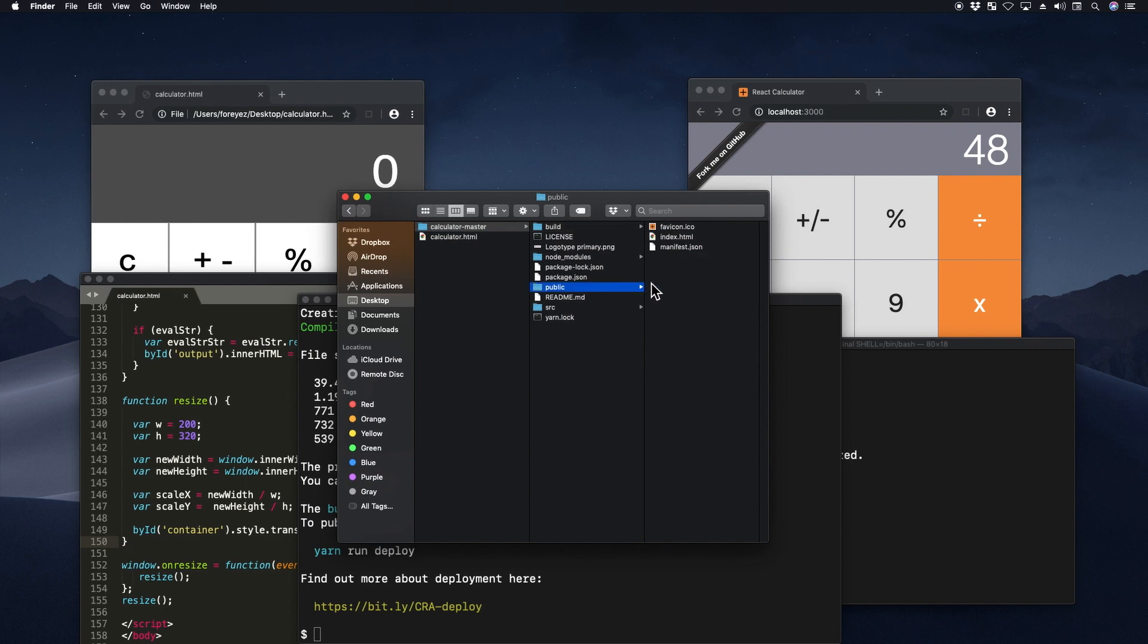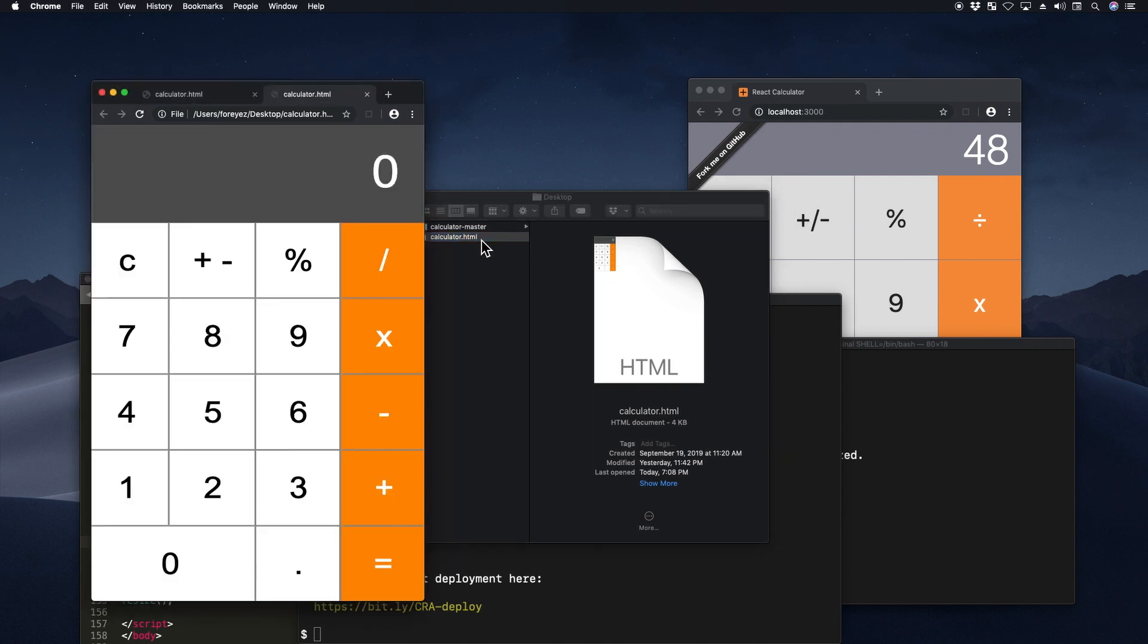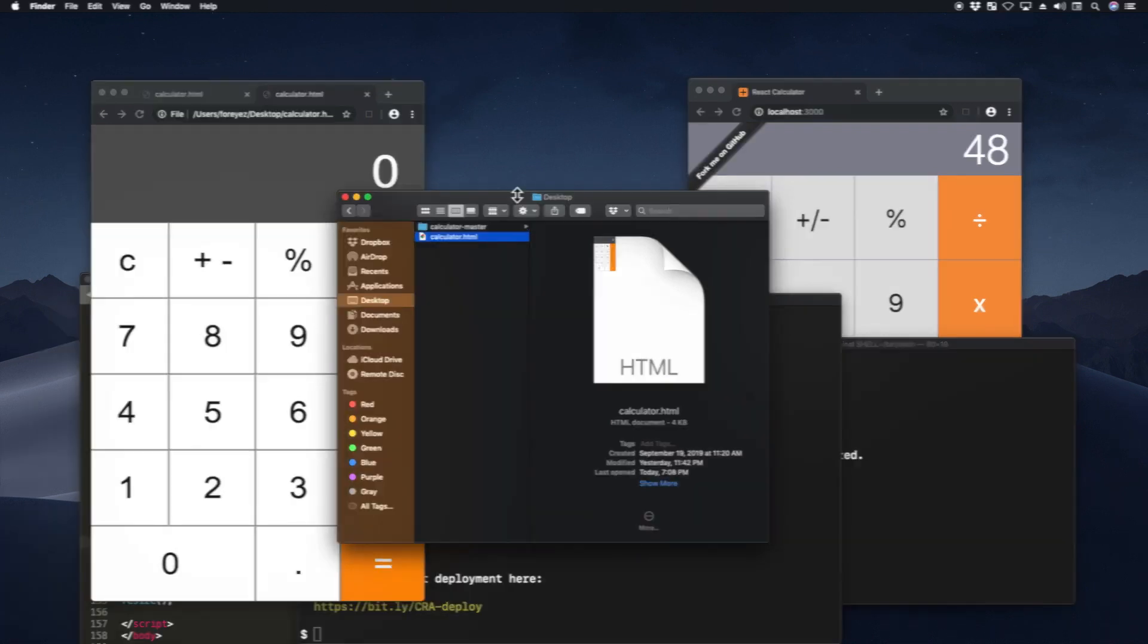Whereas this doesn't really have any of that, it just runs right away in the browser. So it's significantly simpler.